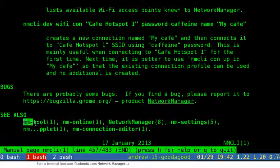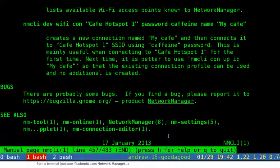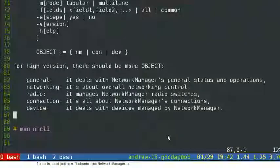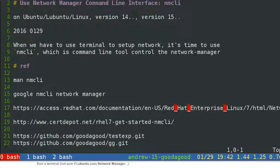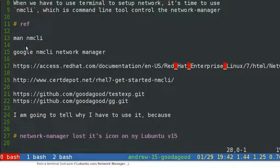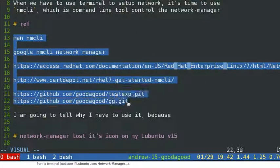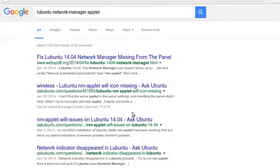nmcli is a very good tool when you lost the nm-applet. You can search online or read the man page for its usage. I will list it in the reference. Okay, that's all. Thank you.